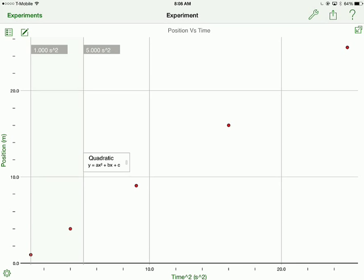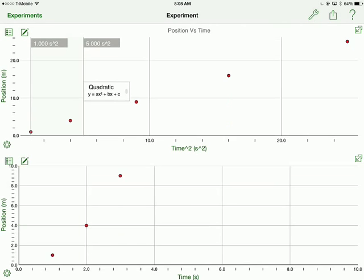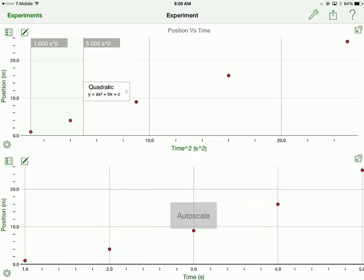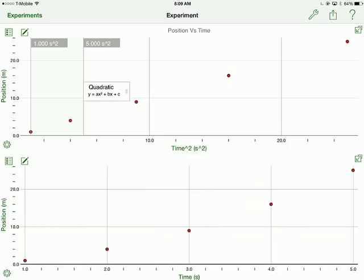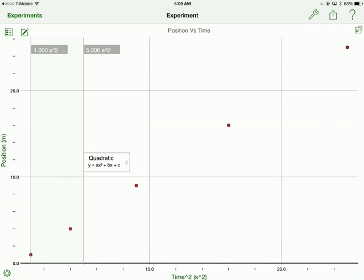I also have the option of choosing to show two graphs here. So one would be position time, one would be position time squared. I'll double tap on the one I want to auto-scale, and you can see the two different ones here now. But let's just go back to one graph so we can view it a little bit better.